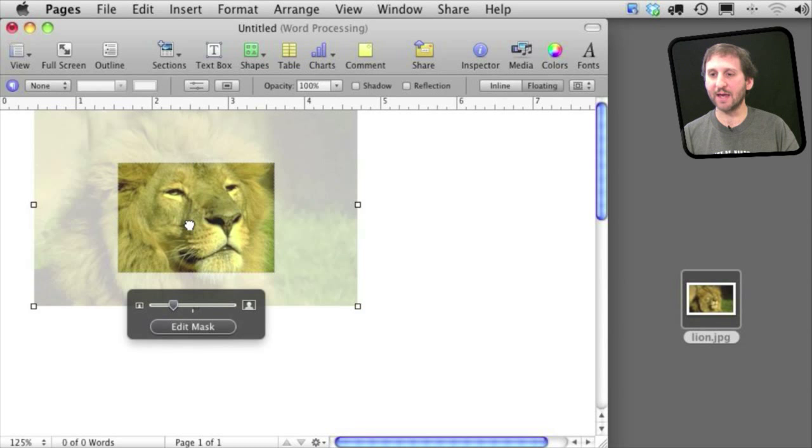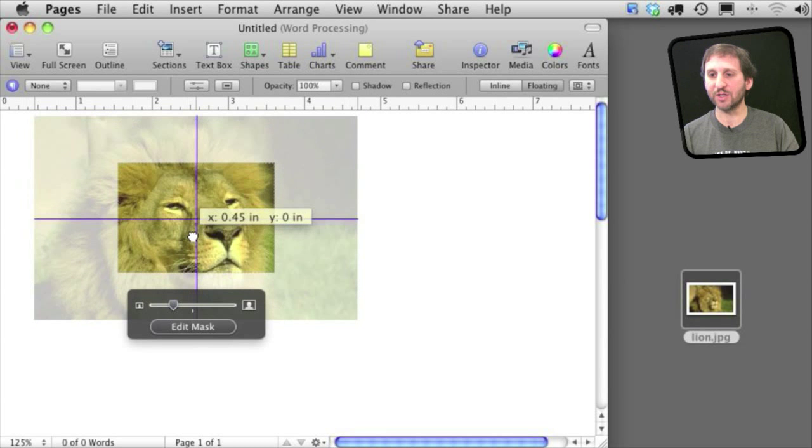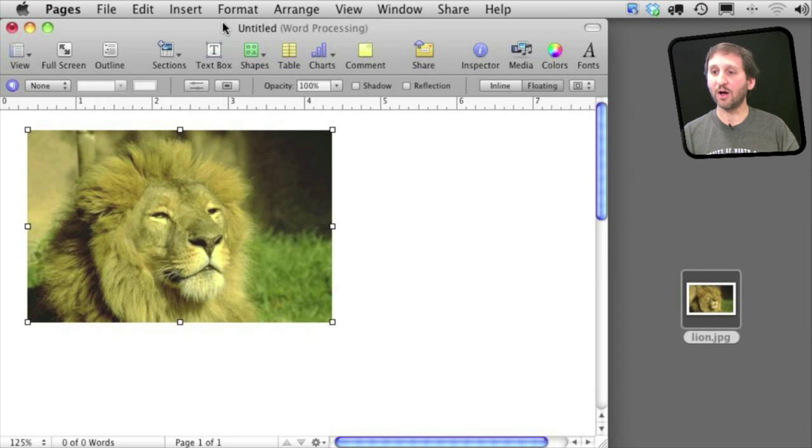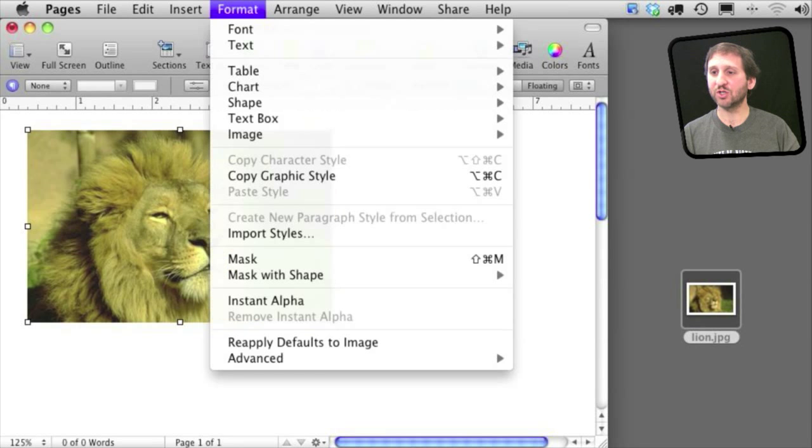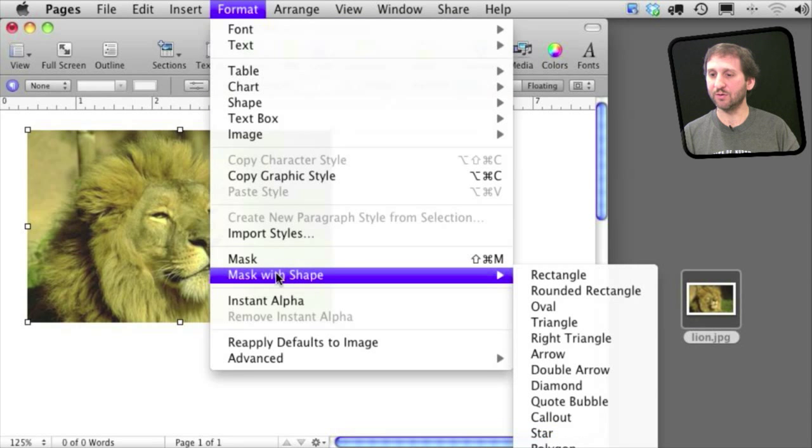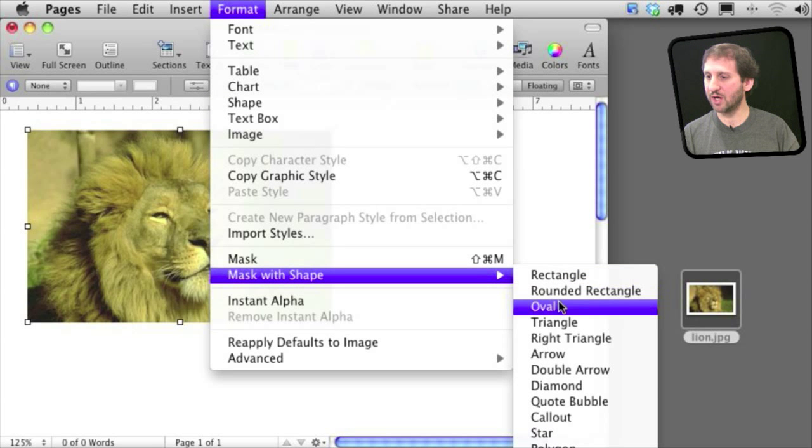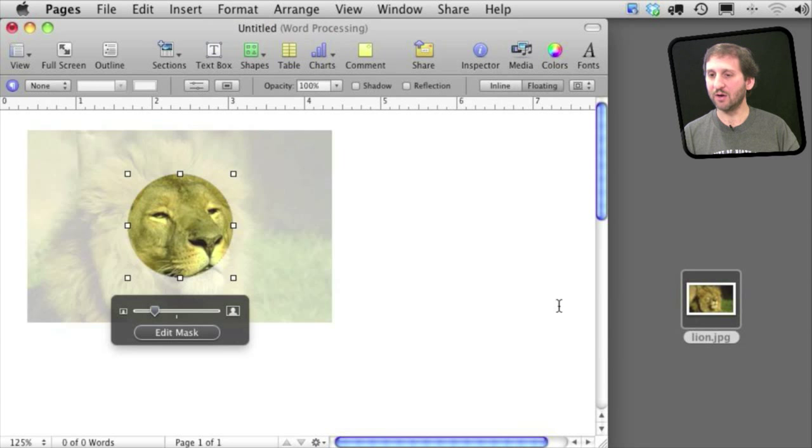Click on Edit Mask again and now I am actually adjusting the mask of the image. Now you can also mask with a shape. Go to Format, Mask with Shape. Choose a shape, say an oval here. And now we get the same basic options except instead of a rectangle we've got an oval.